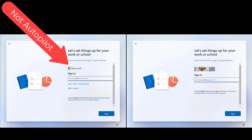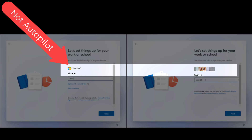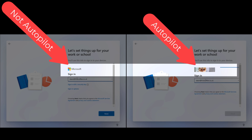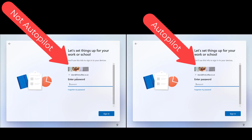First, I've got a device here on the left which is not autopilot joined or autopilot registered, and on the right I've got a device that is autopilot registered. Let's take a quick look through the process.